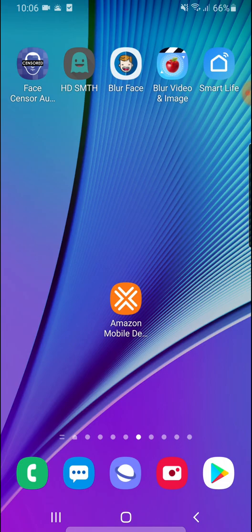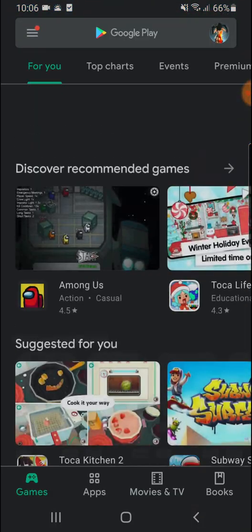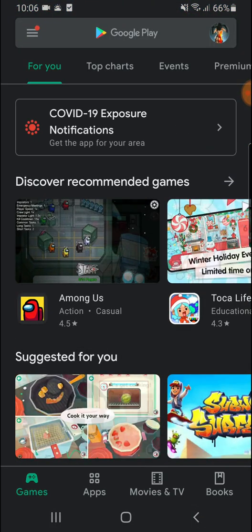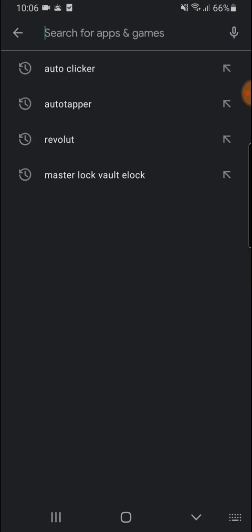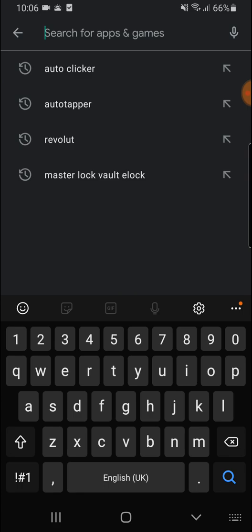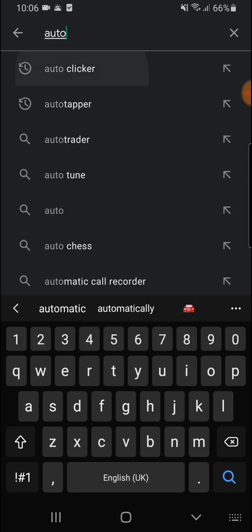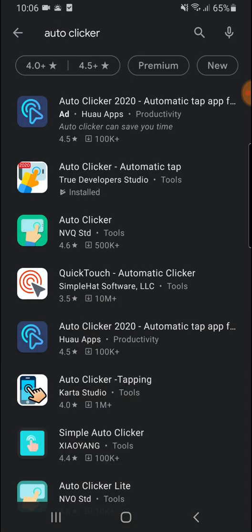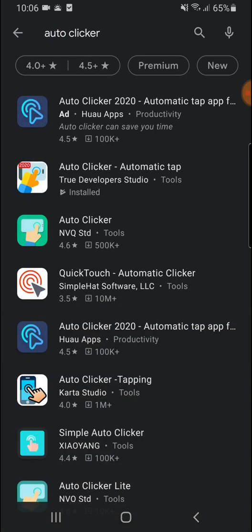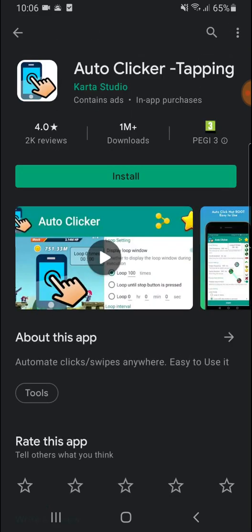Just go to your Google Play, click auto clicker, look for this one. Go to Studio Auto clicker tapping, install.